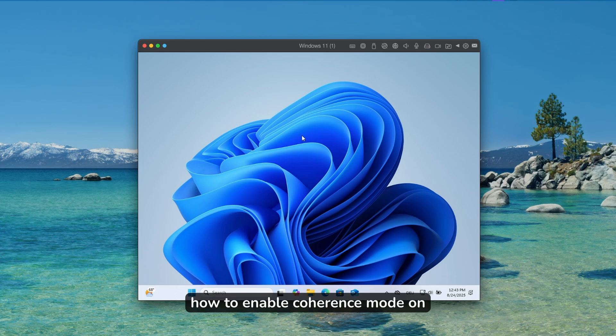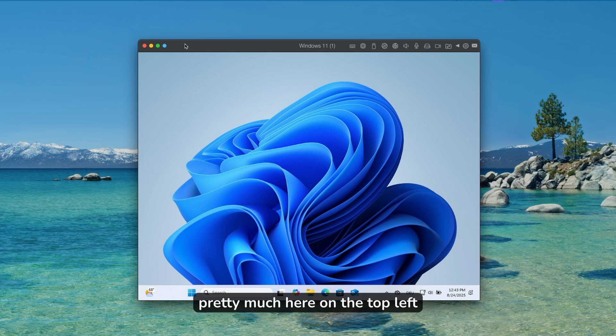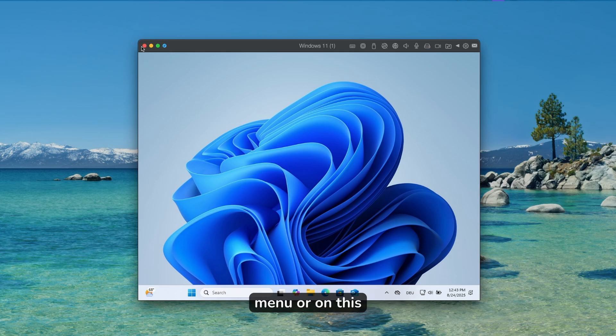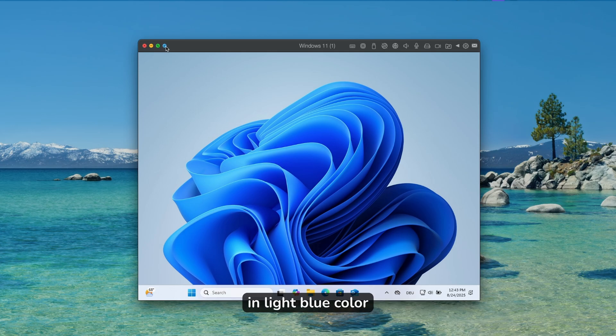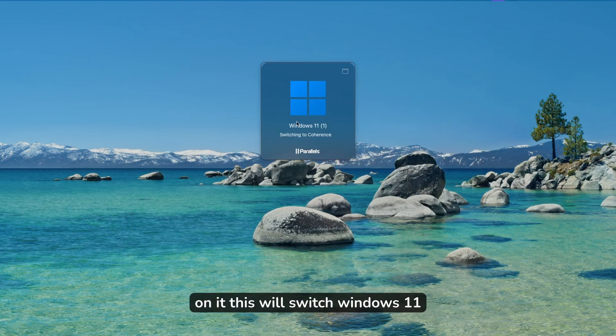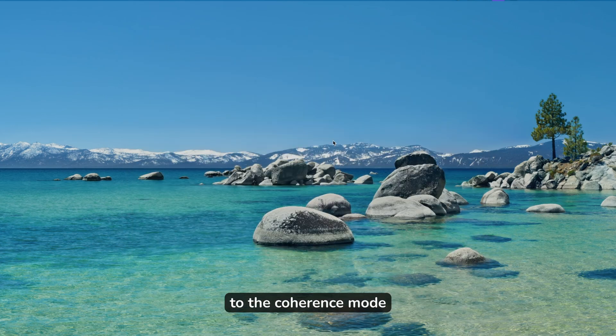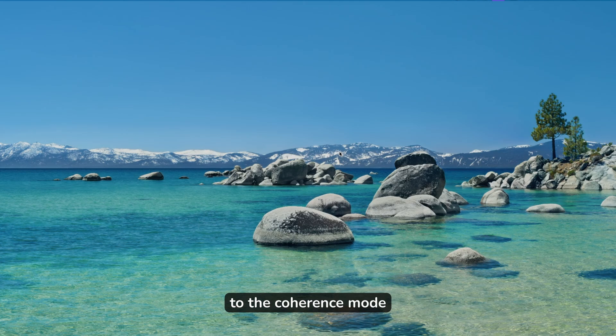Now let me show you how to enable coherence mode on Parallels Desktop. On the top left menu or buttons menu, you will see the fourth button which is colored in light blue. If you click on it, this will switch Windows 11 to the coherence mode.